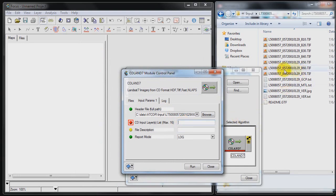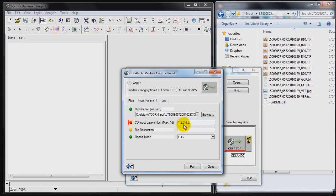Now the next thing we want to do is specify the bands that we want to ingest. So we probably want to skip band number 6 which is a thermal band. So we'll specify 1, 2, 3, 4, 5 and 7. And we're going to check to make sure that's okay, everything is recognized, and we're going to run that.